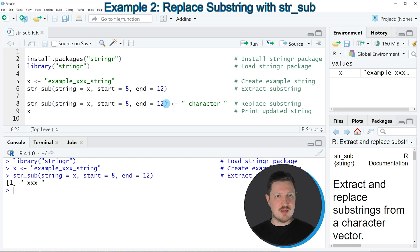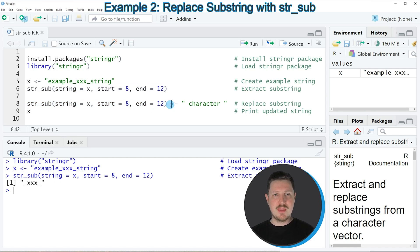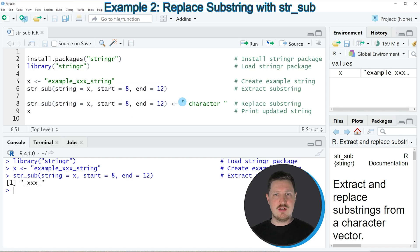In this line of code I'm extracting exactly the same elements of our character string as in the previous example. However, this time I'm assigning to these elements some new characters.